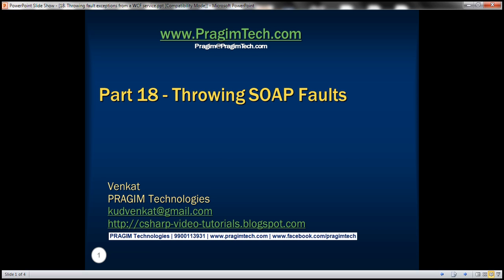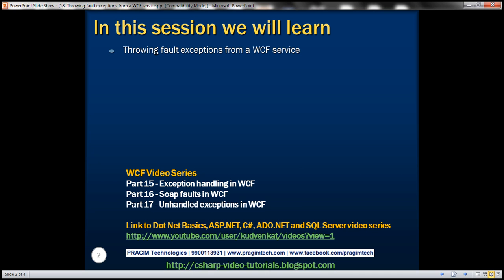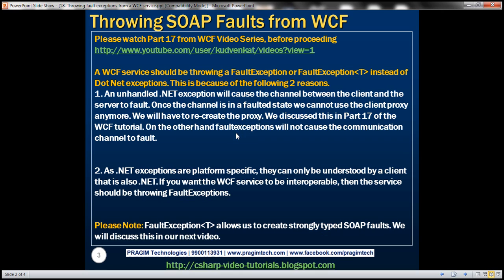This is part 18 of the WCF video series. In this video, we'll discuss throwing fault exceptions from a WCF service. This is a continuation of part 17, so please watch part 17 from the WCF video series before proceeding with this video.